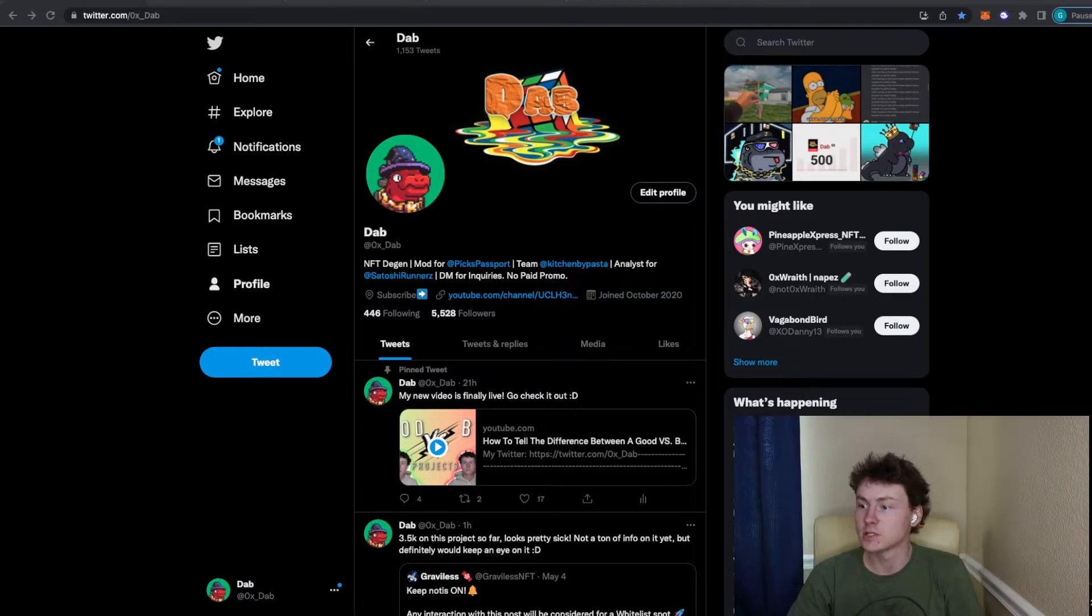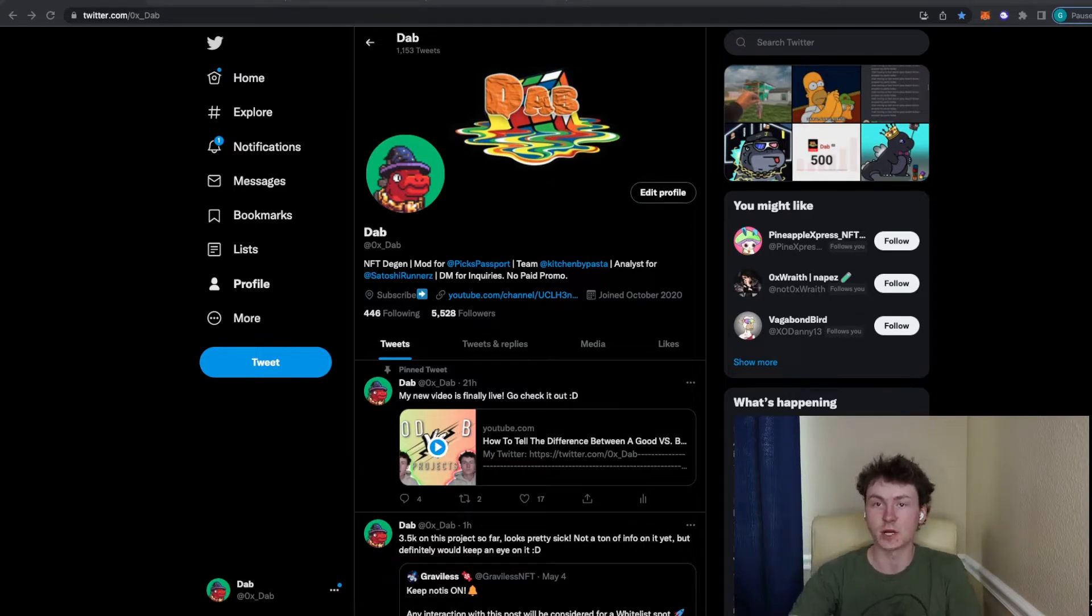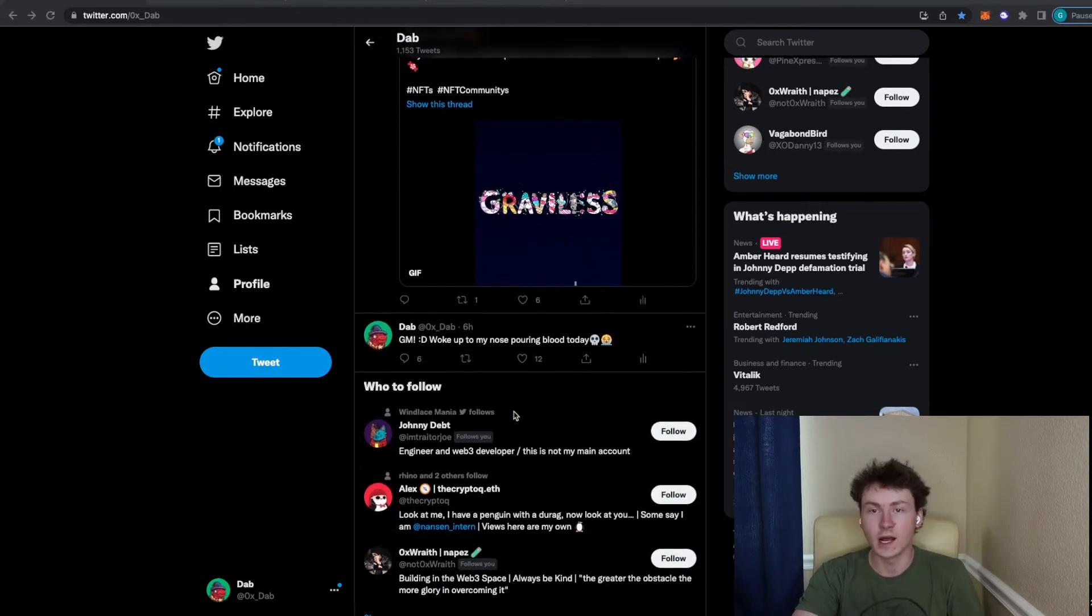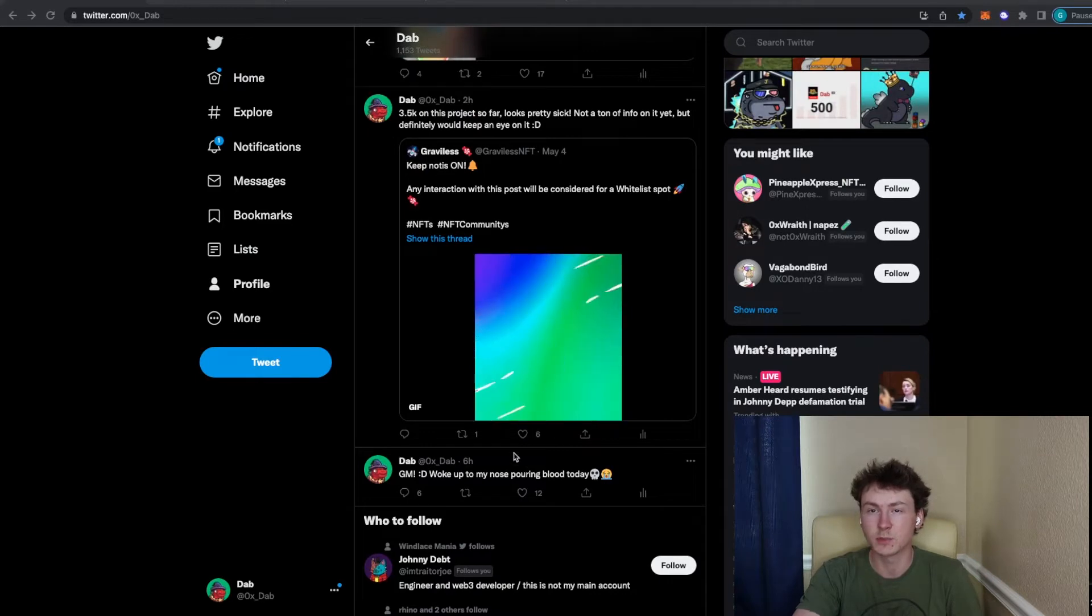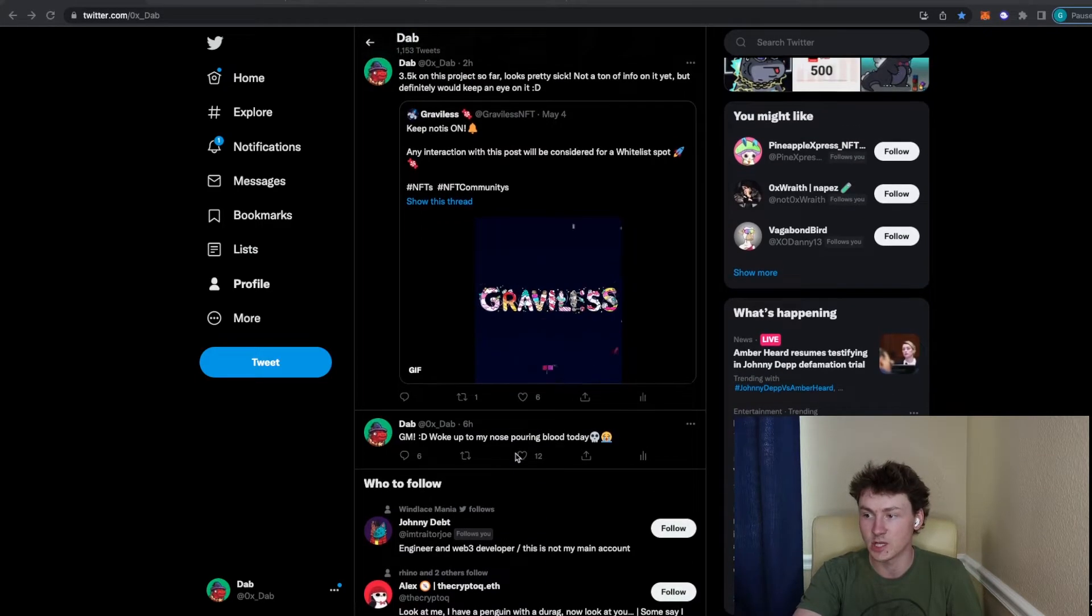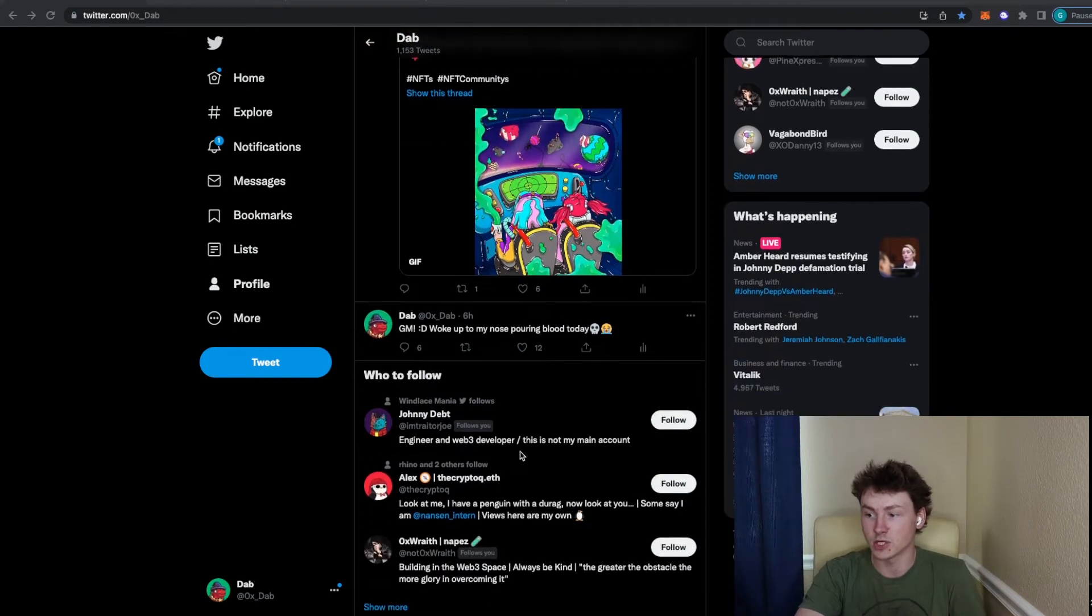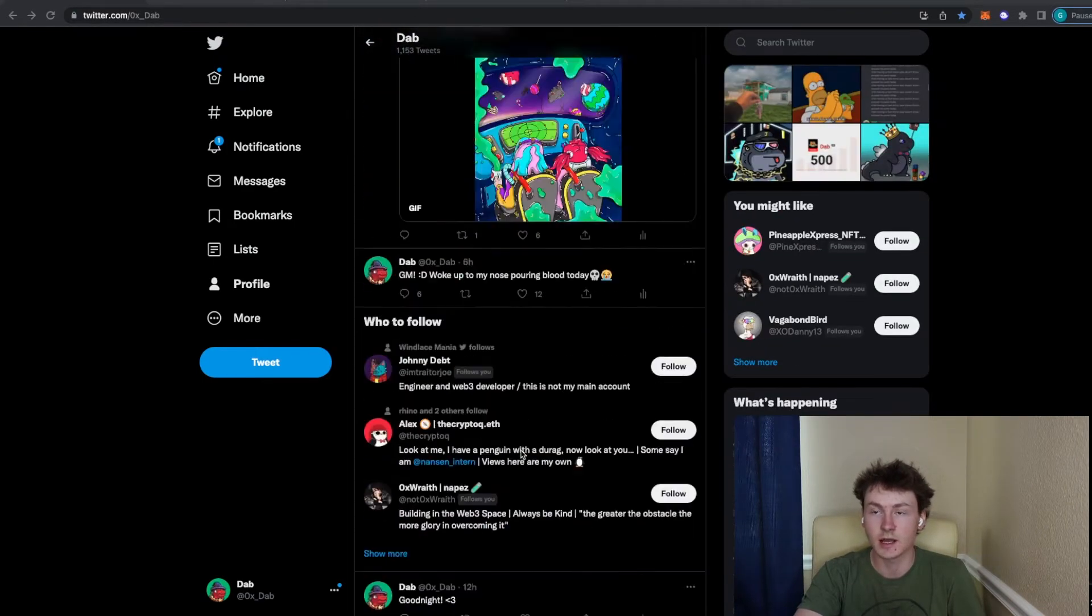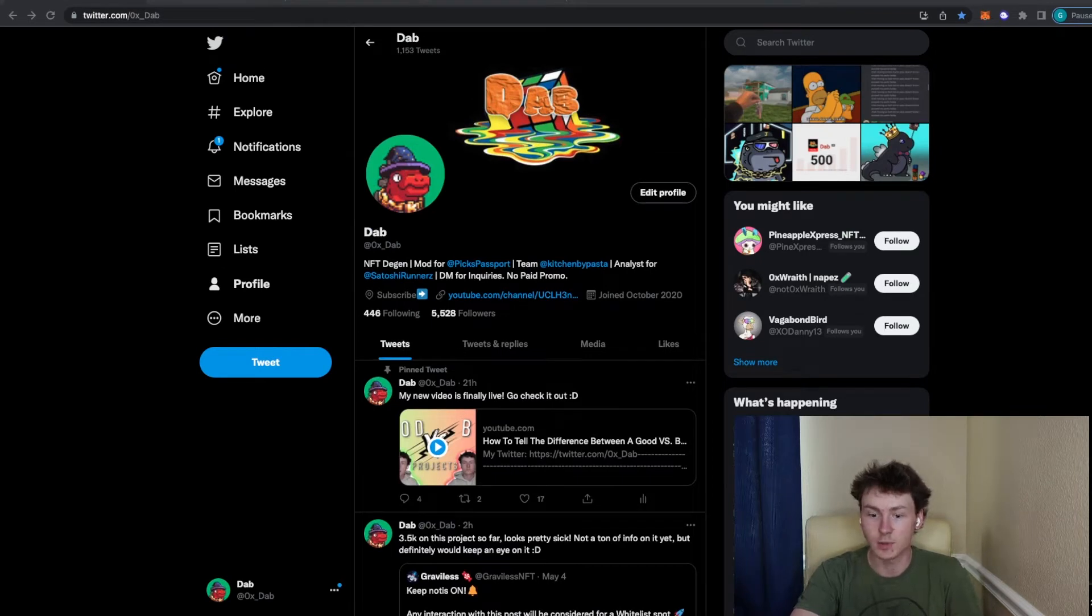First things first, if you guys do not want to take the time to try and find these projects early, you can drop a follow on my Twitter page. And I do share projects very early on quite consistently. When I see that they do have some potential in them, I usually look into projects pretty deeply or as much as I possibly can. And then I will go about sharing them on my Twitter page. So if you guys are interested in that, make sure to go follow me on Twitter at 0x_dab.